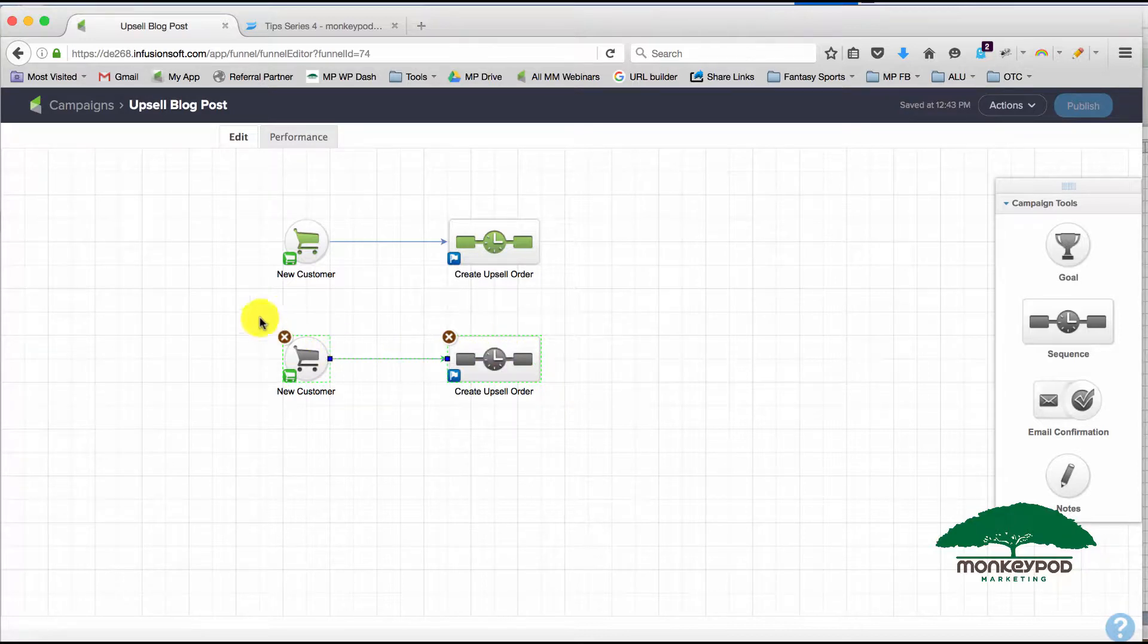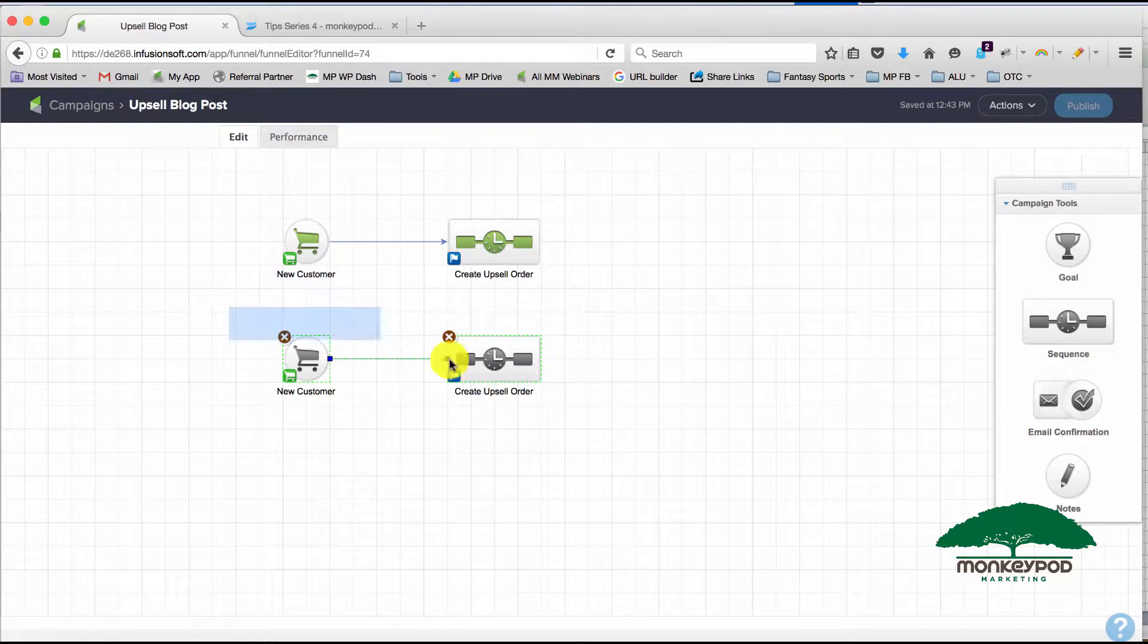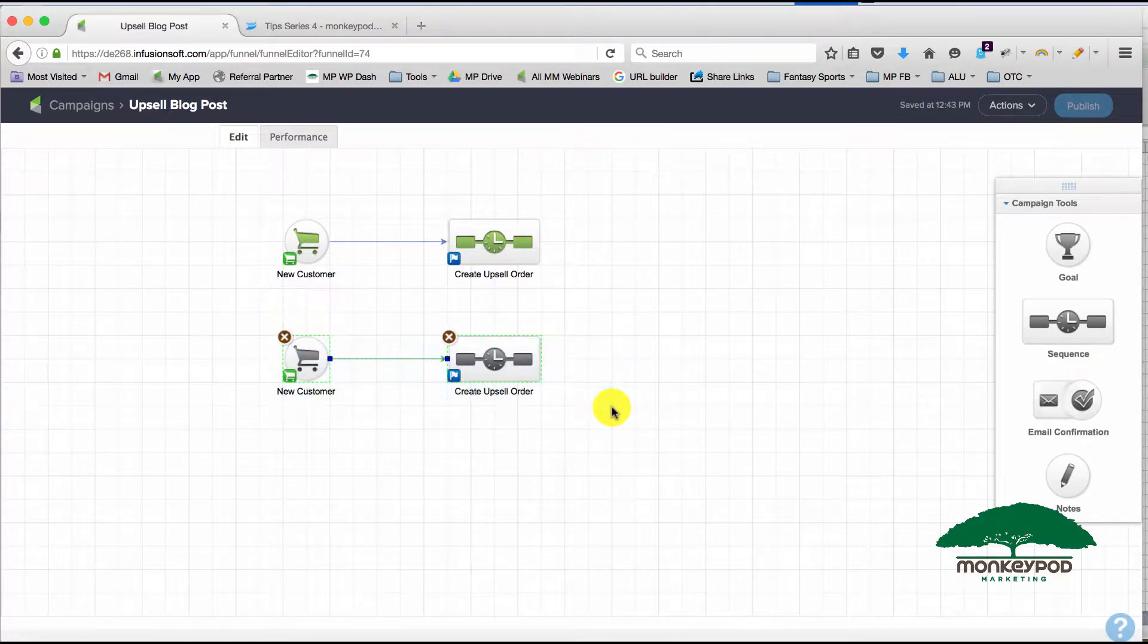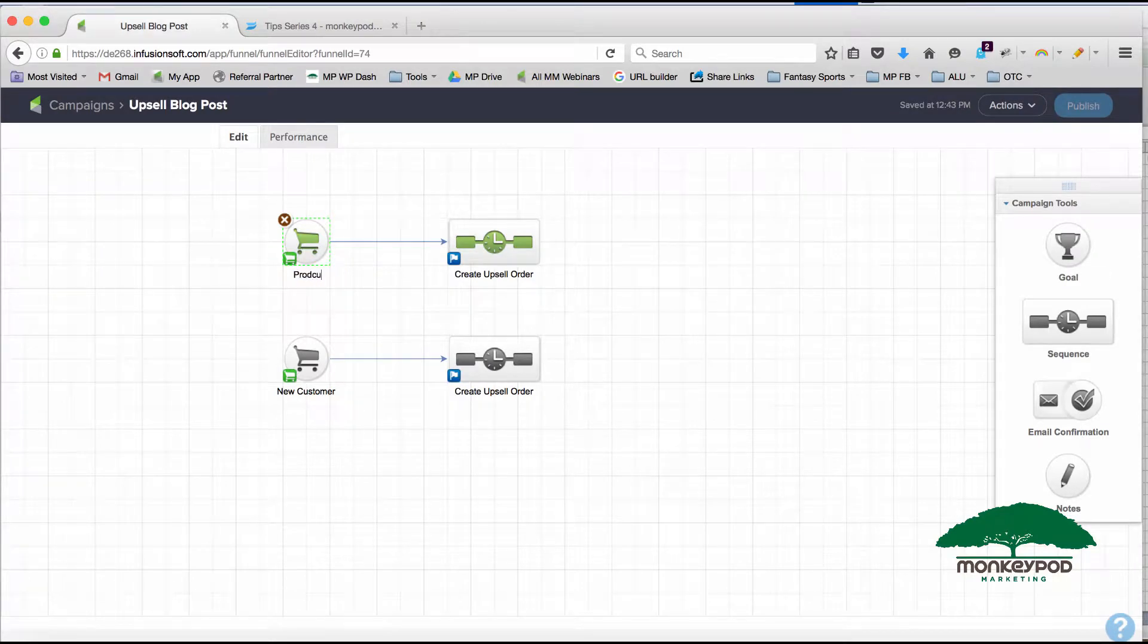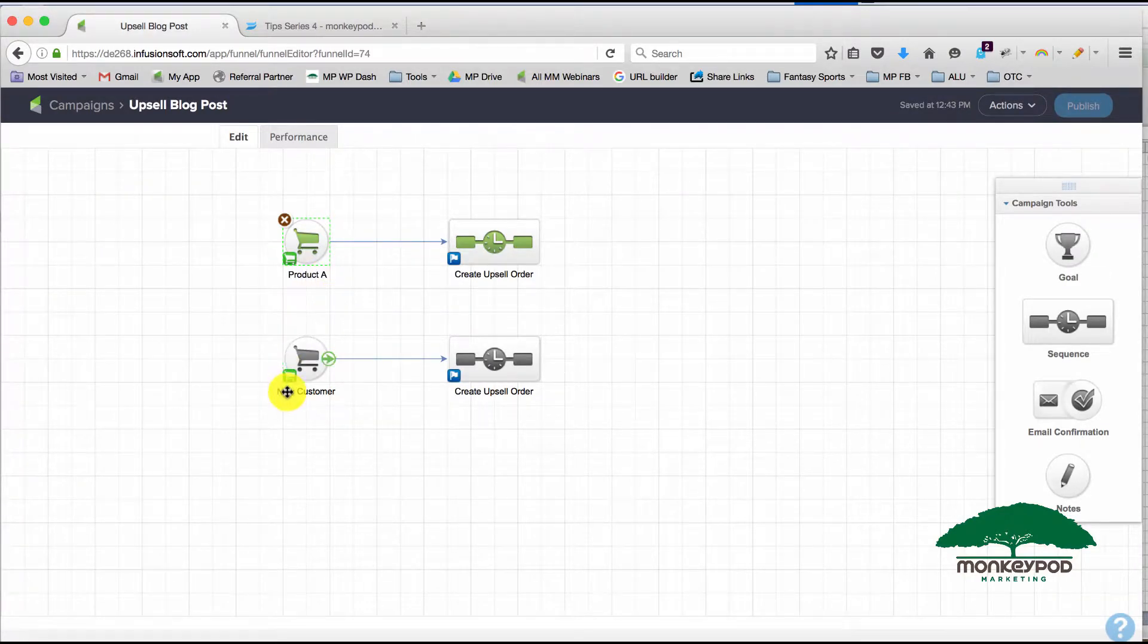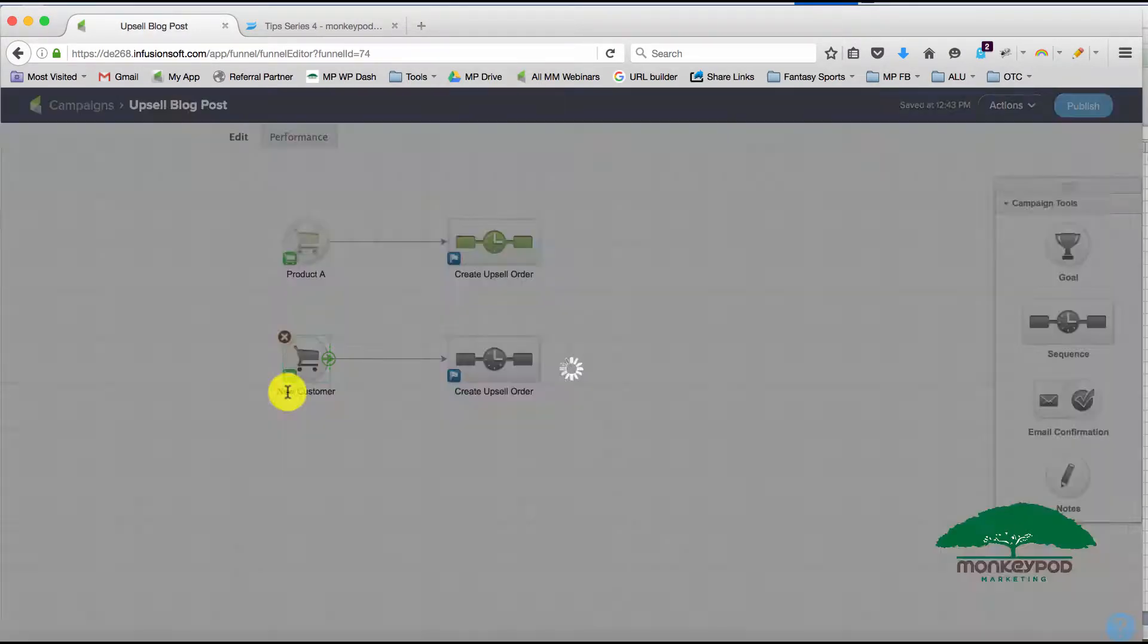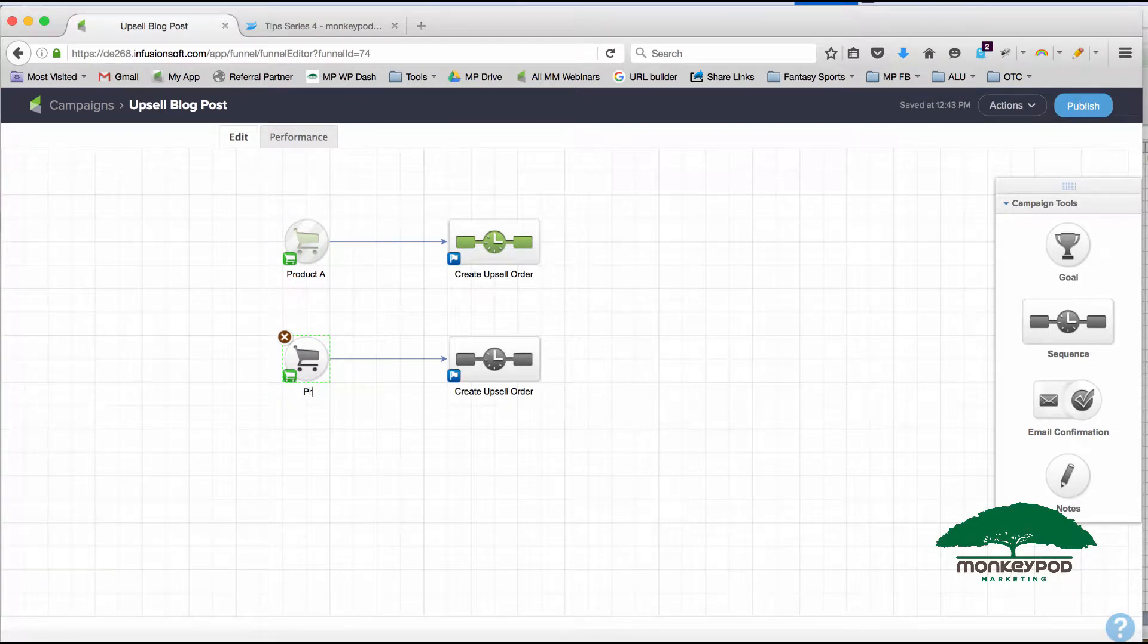What I did was I created an exact duplicate of what I had. So instead of just having 'New Customer,' I might have 'Product A' up here, and then this might be tracking Product B.